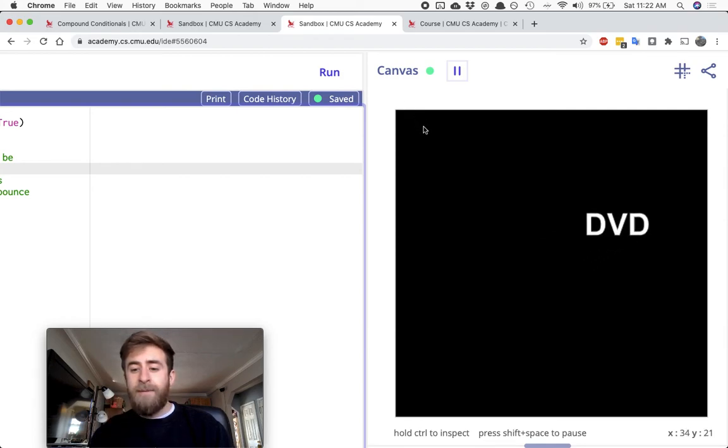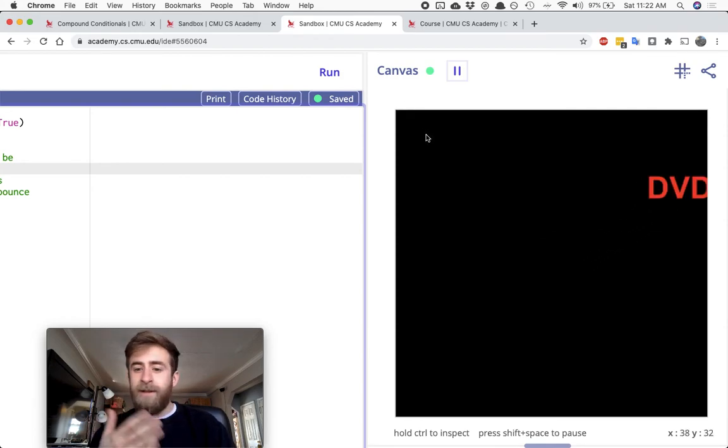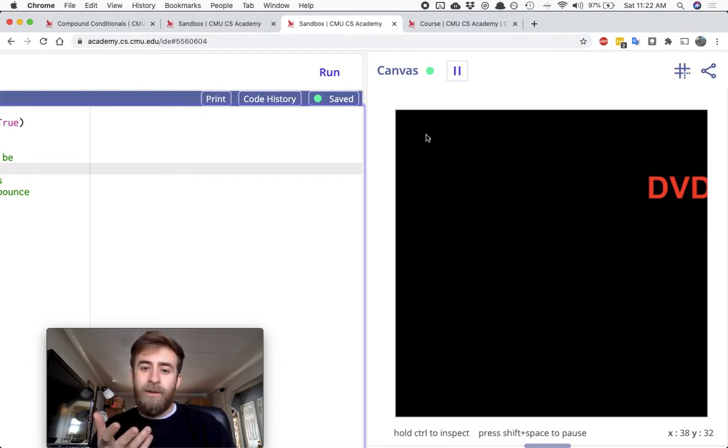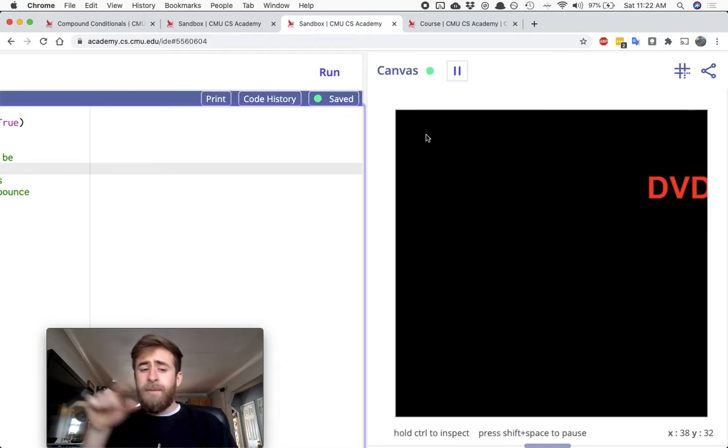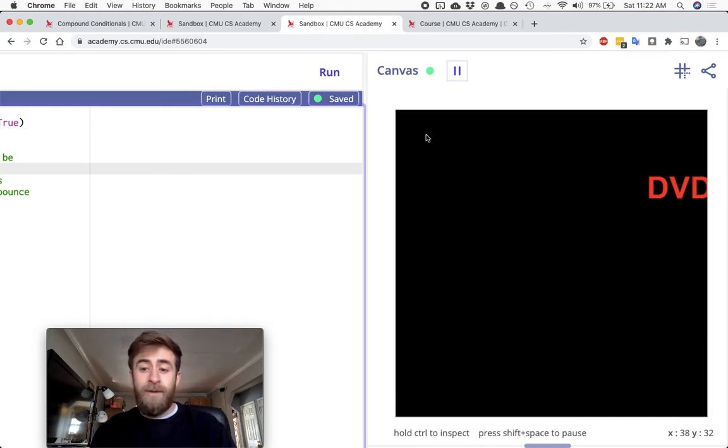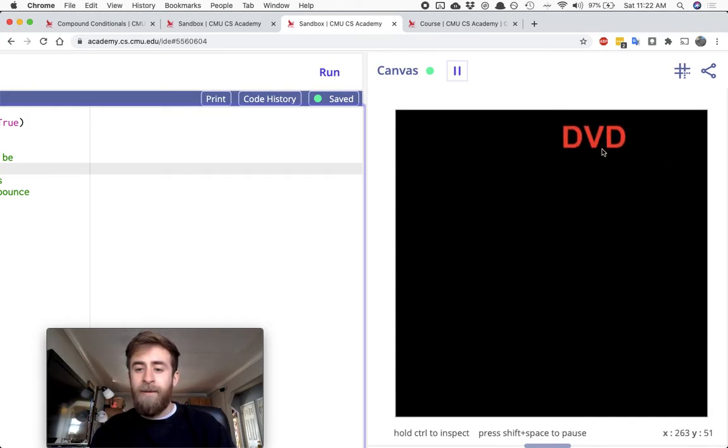As I move the mouse, and this is just simulating a while loop, which I guess you don't know because we haven't talked about while loops yet, but as I move the mouse, I'm going to be changing the X and Y of the DVD label.